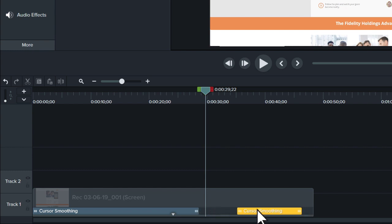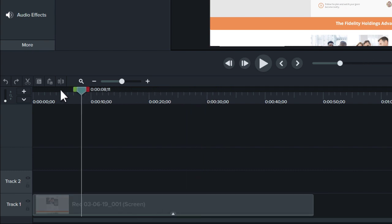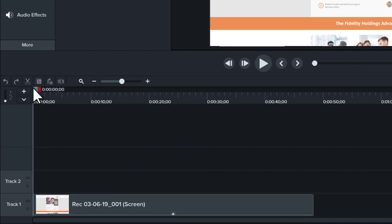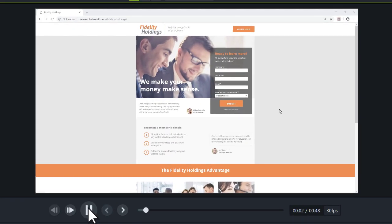Let's see how it looks by previewing the video on the canvas. Notice how the cursor now moves smoothly from one point to the next.